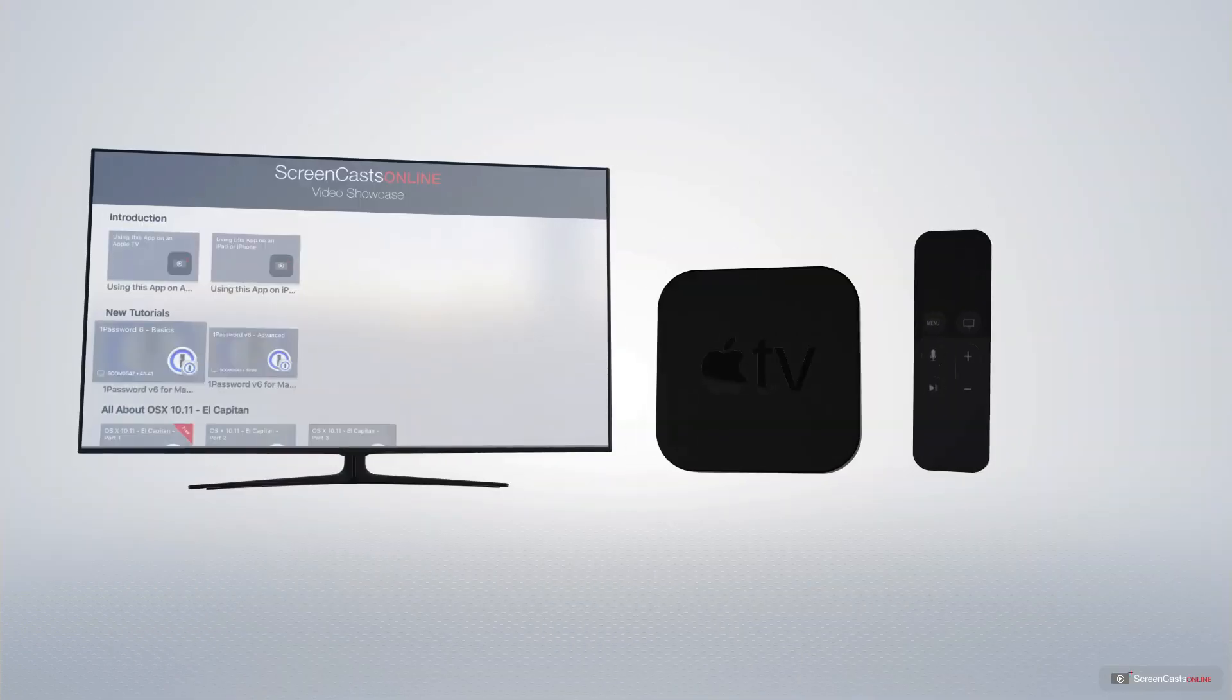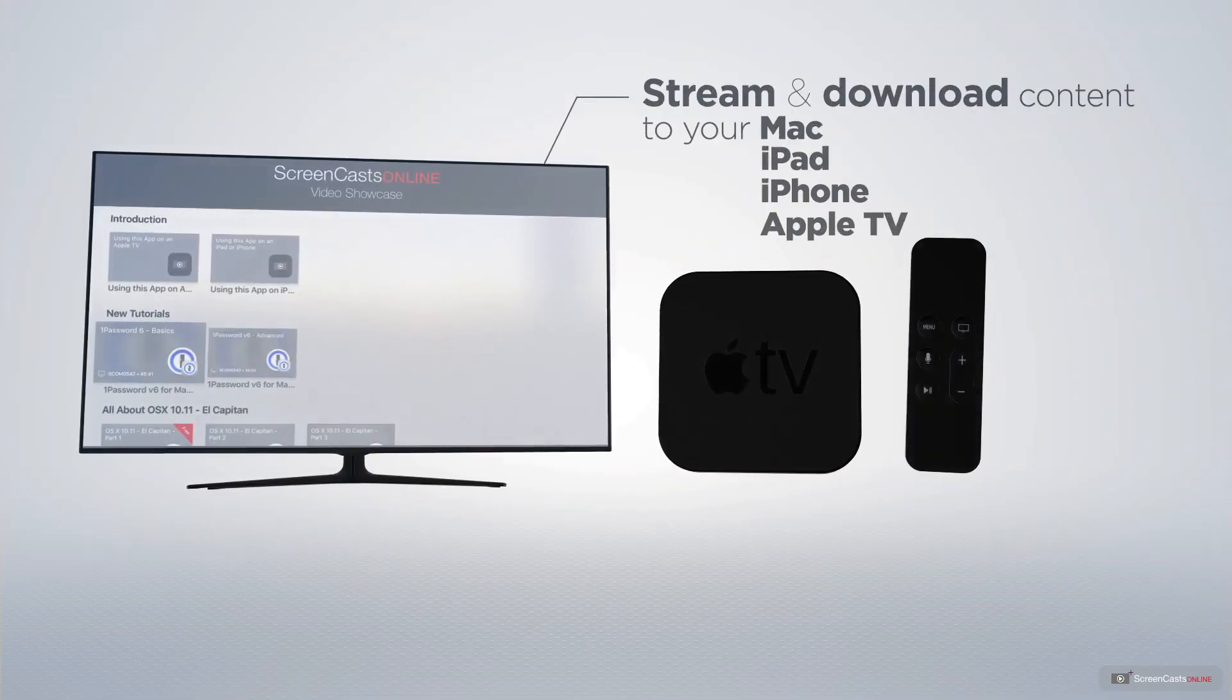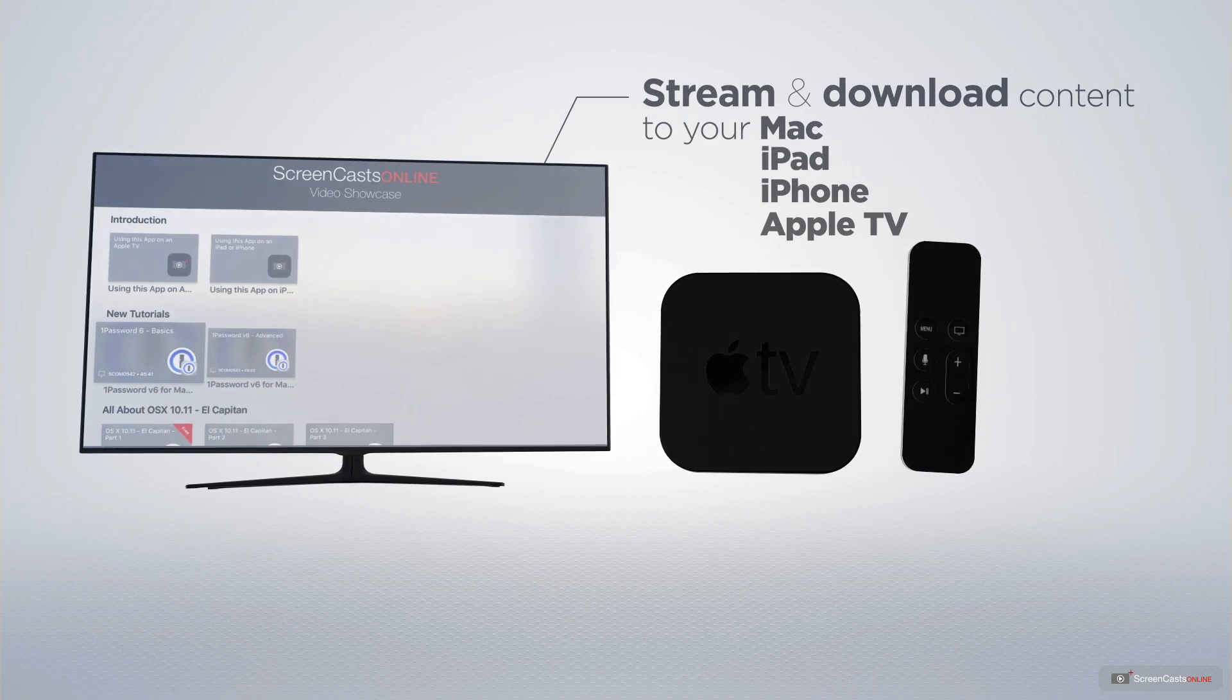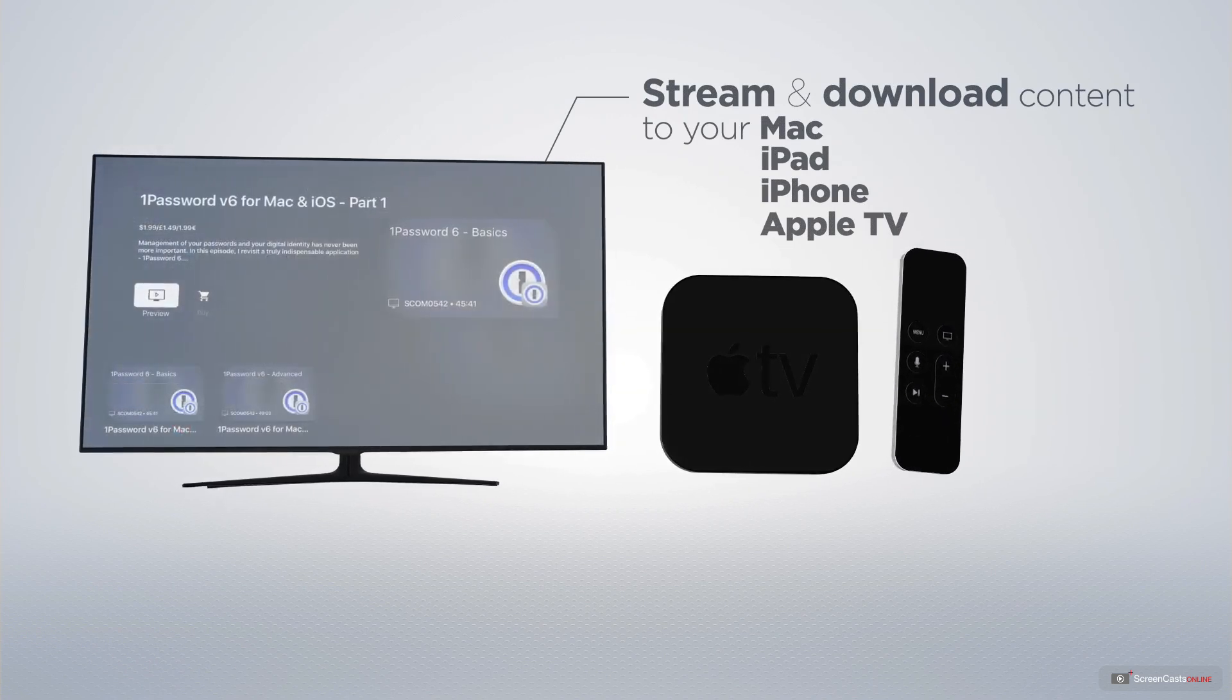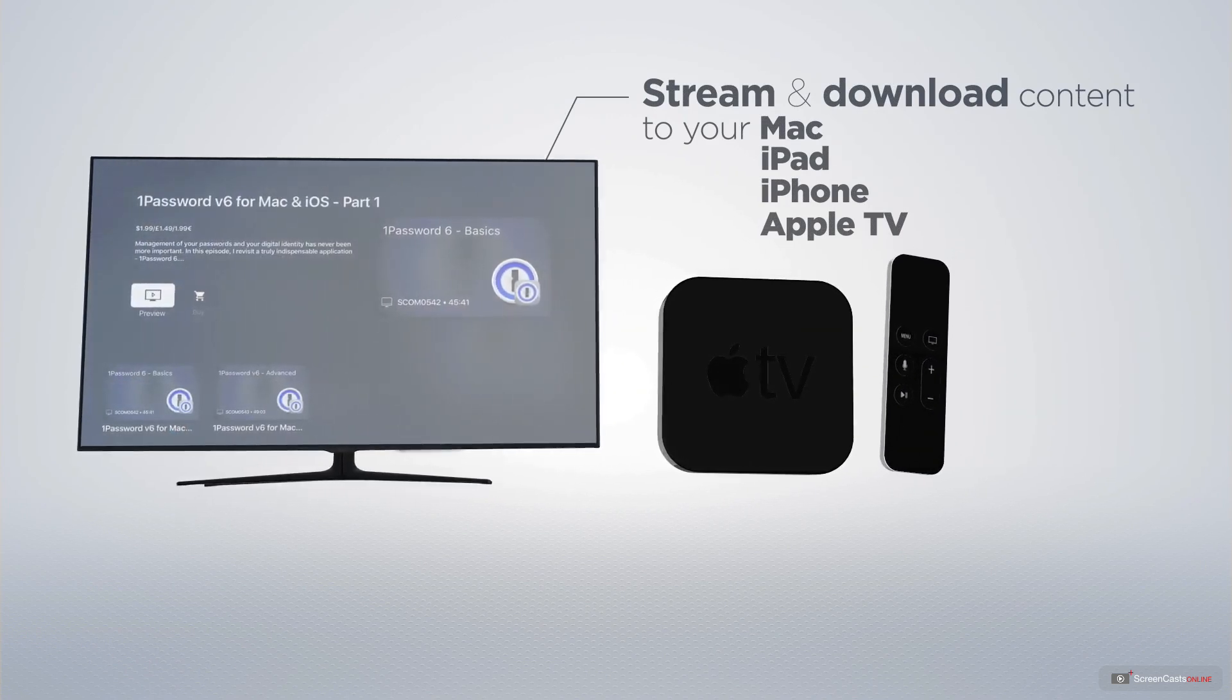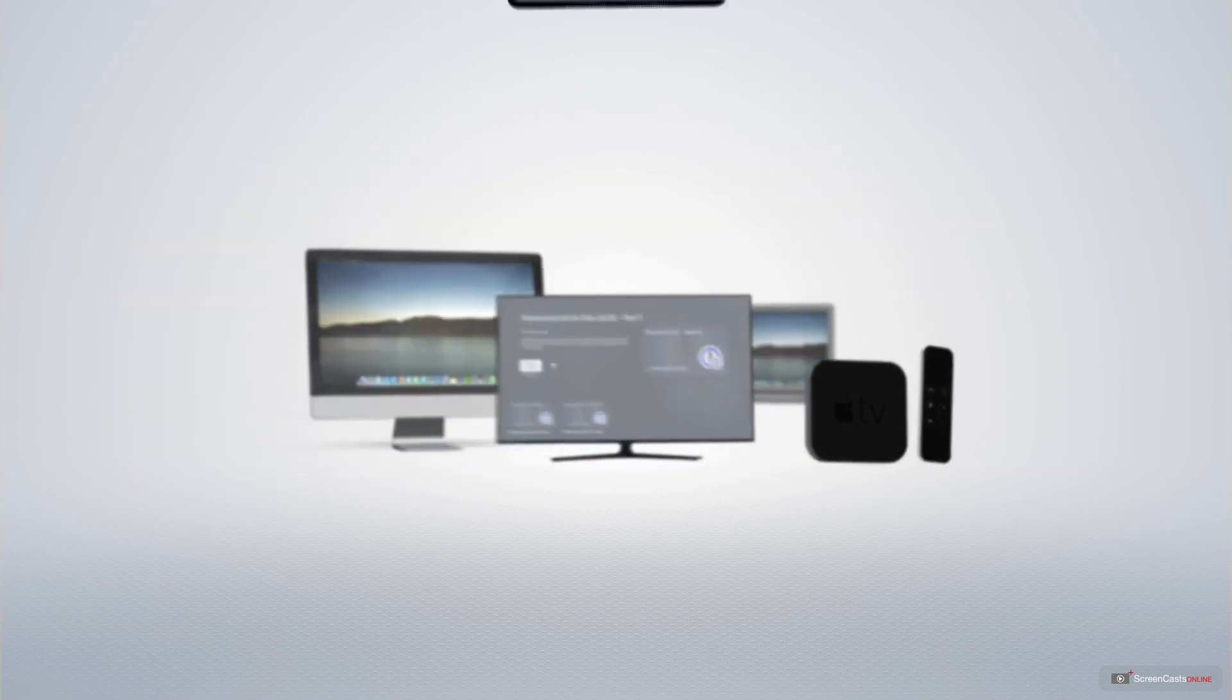You can stream and download all of our videos on your Mac, iPad, and iPhone, and even your Apple TV using the members-only Screencasts Online Apple TV app.